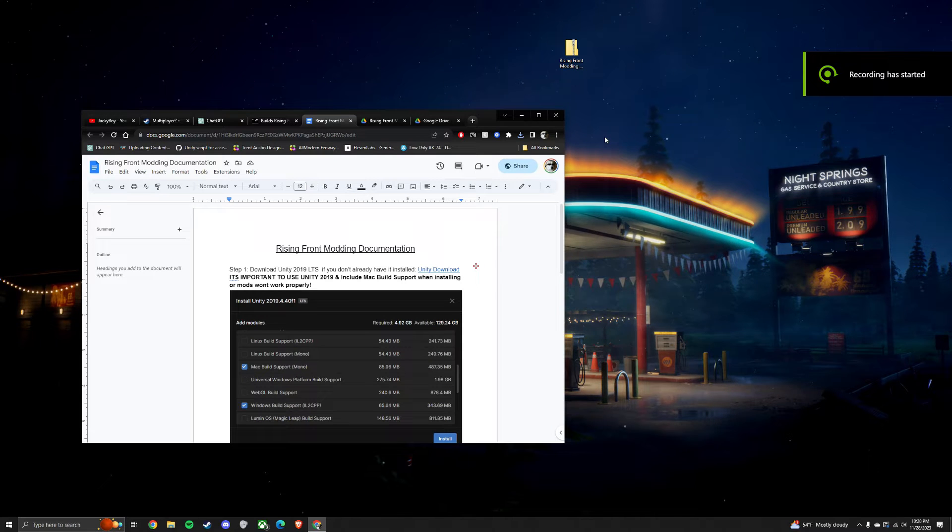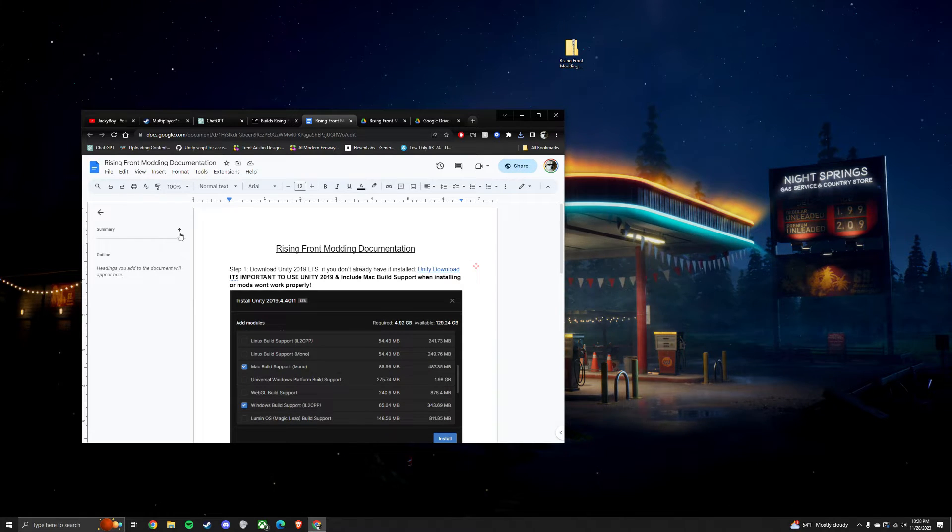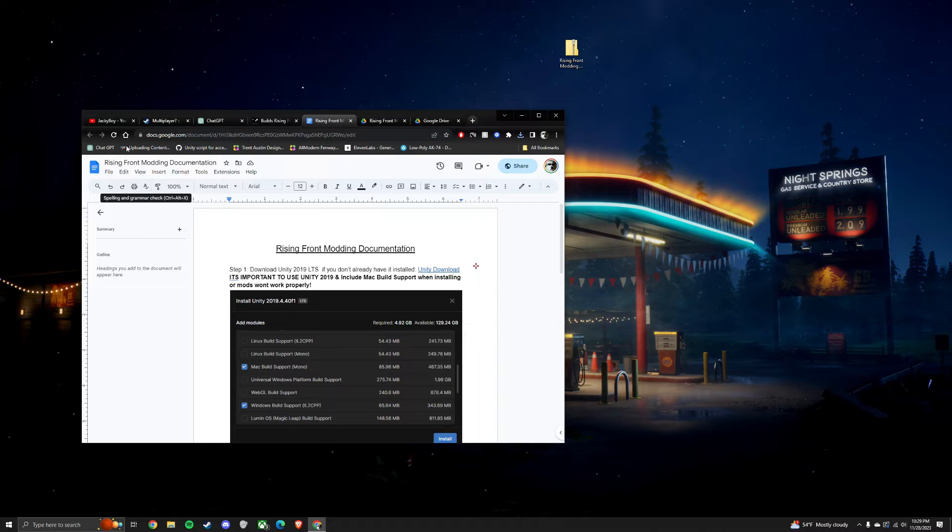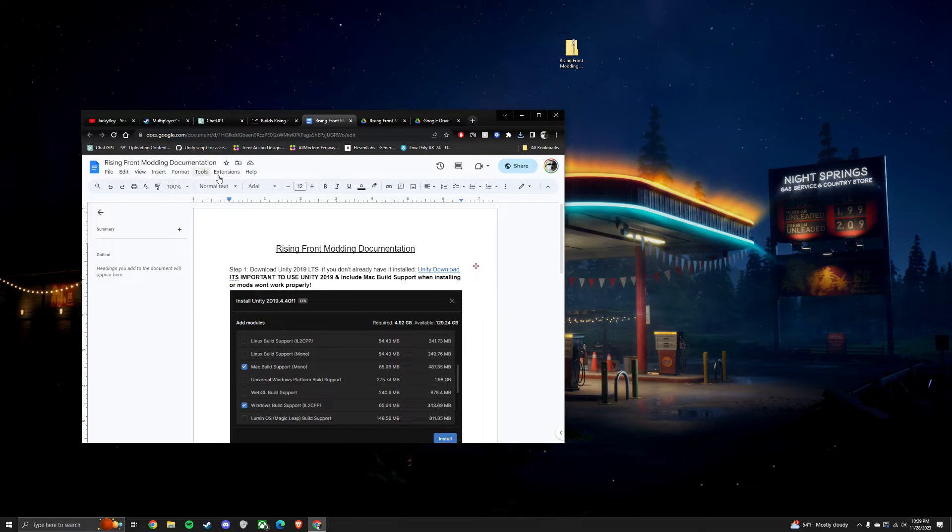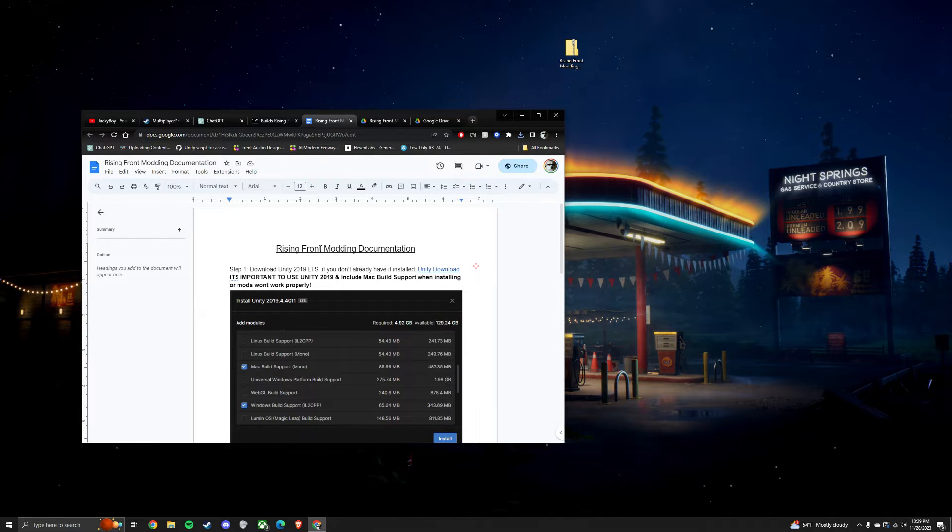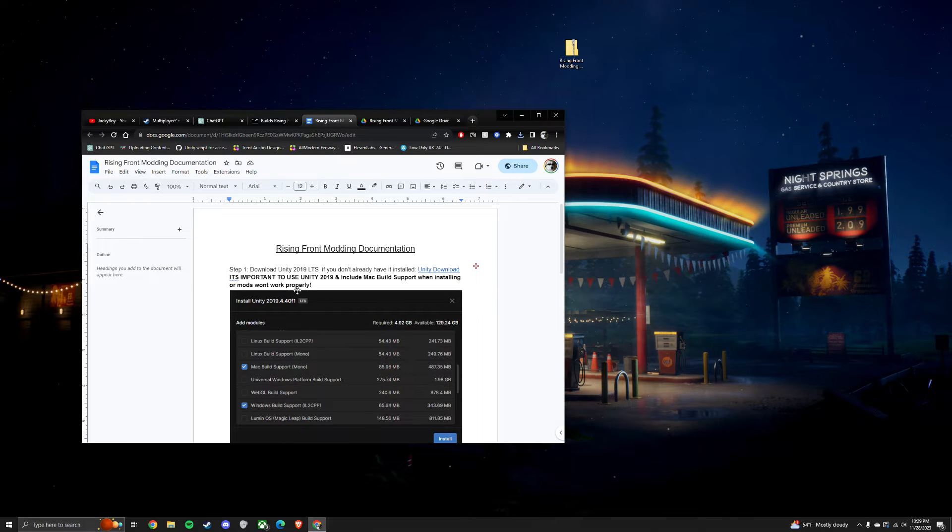This is how to get your modding tool set up for RisingFront. First, go to the link in the description and open up the RisingFront modding documentation and follow these steps.